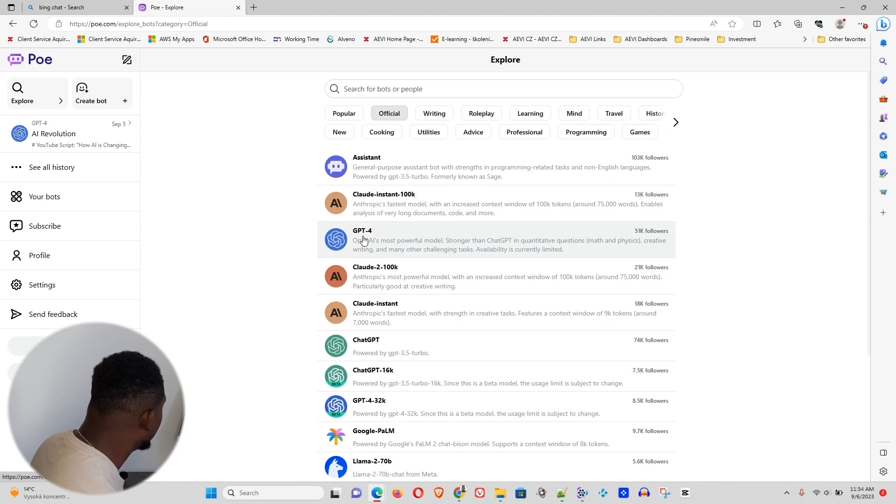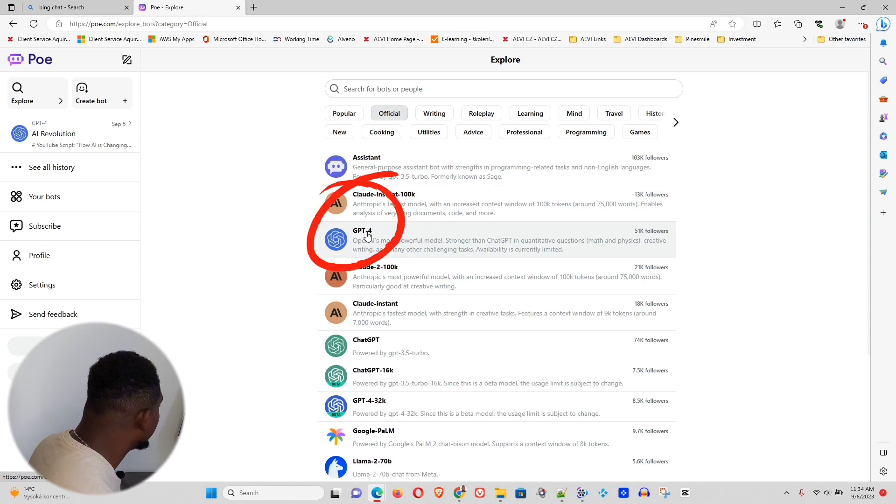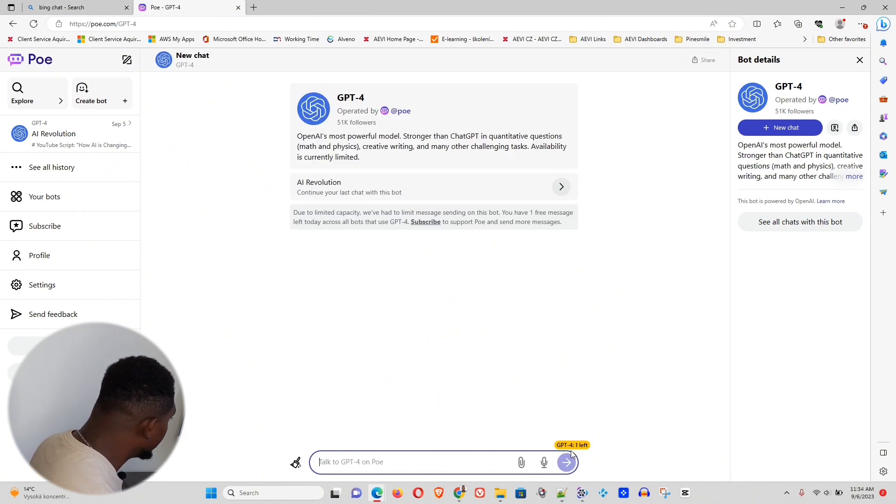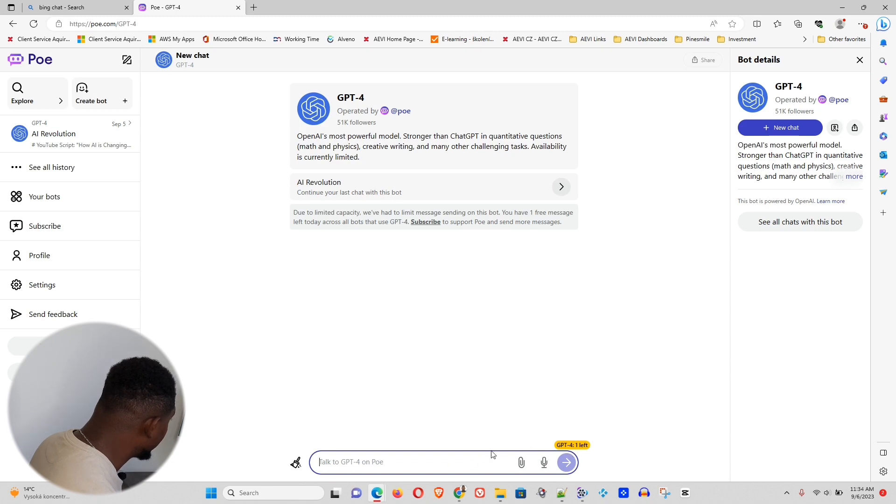So what you want to do is just simply click GPT-4, and you'll be taken to the chatbot here. Now, here on the lower right-hand side, just before you type into your typing field here, you will see one left.